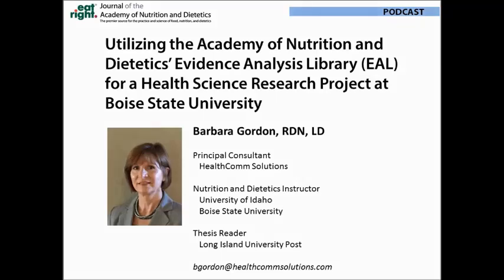My name is Barbara Gordon and I am a private practice dietitian working in Boise, Idaho. I enjoy conducting research and recently had the opportunity to mentor a senior health sciences student. She had elected to do an independent research project and agreed to employ the Academy's Evidence Analysis Library methodology as a framework for her research.